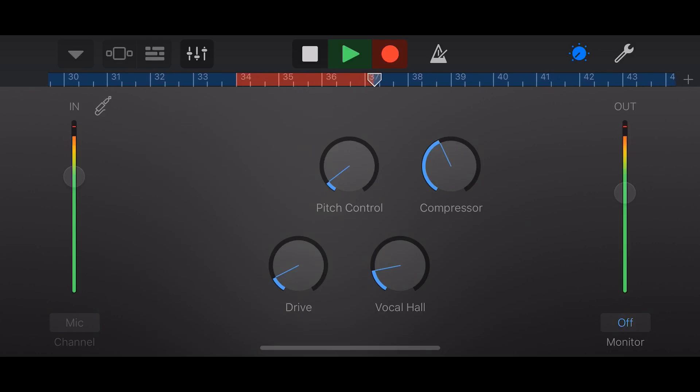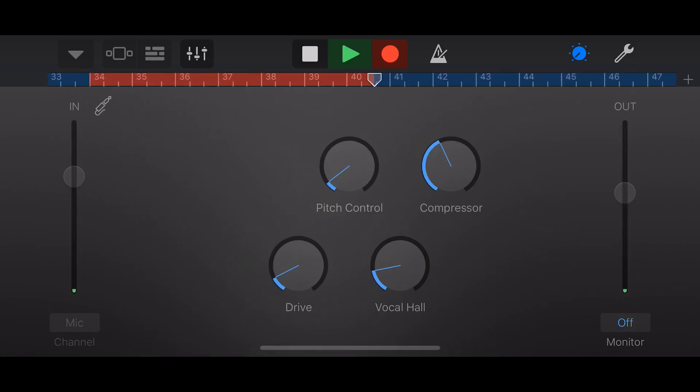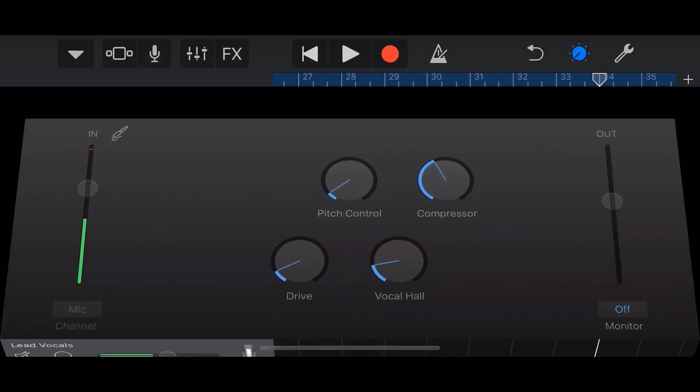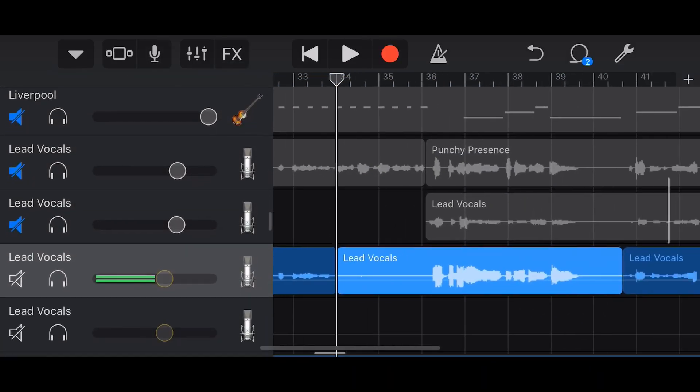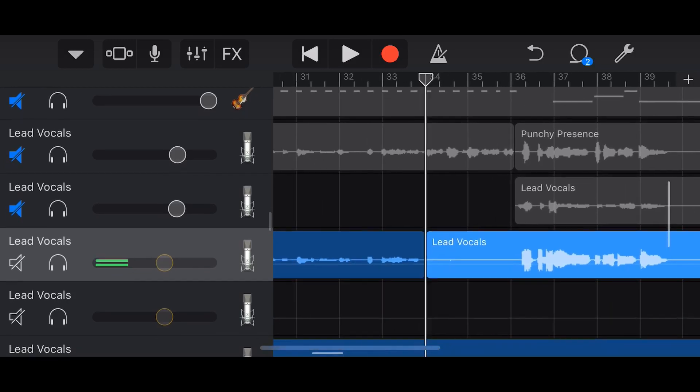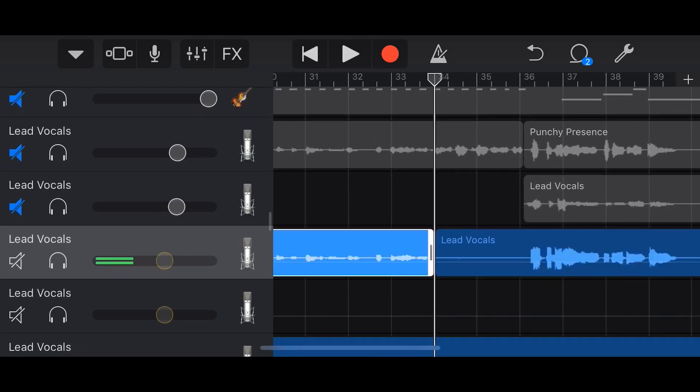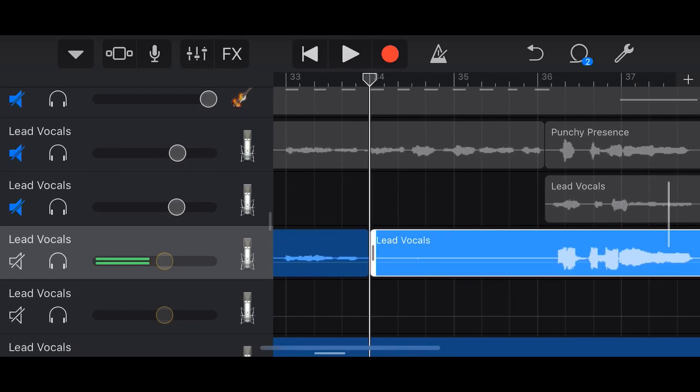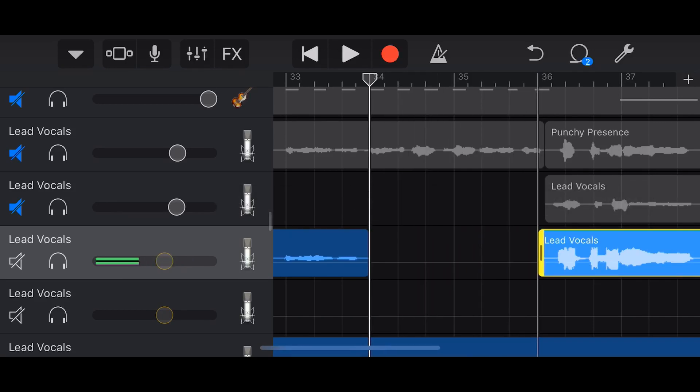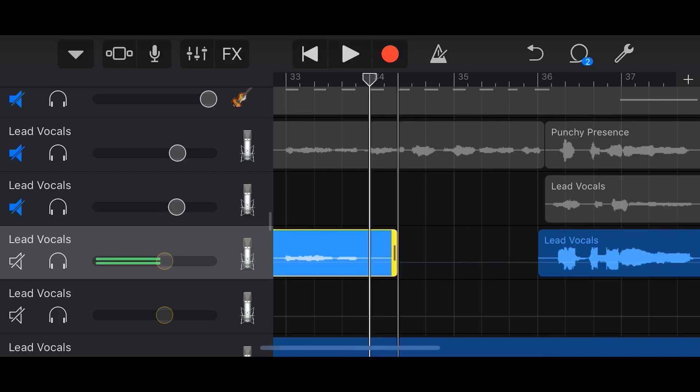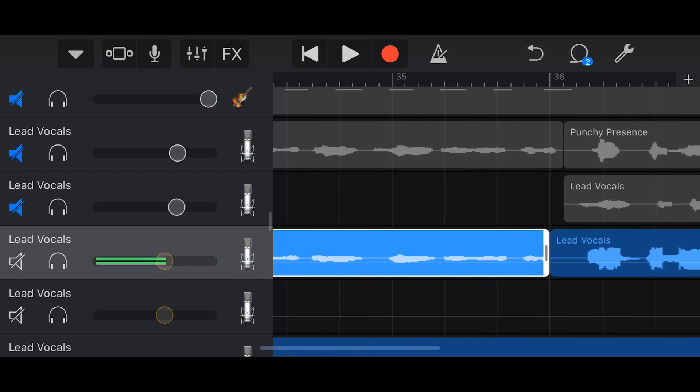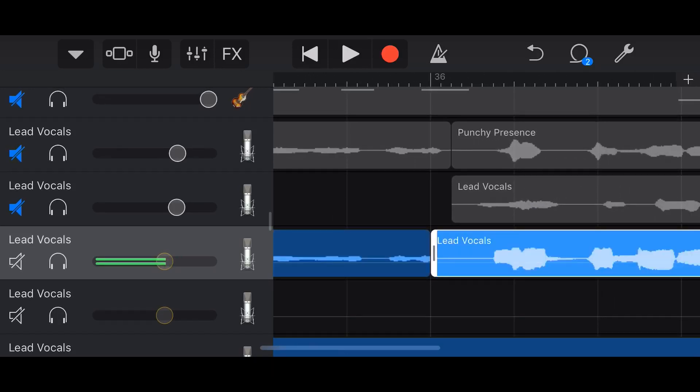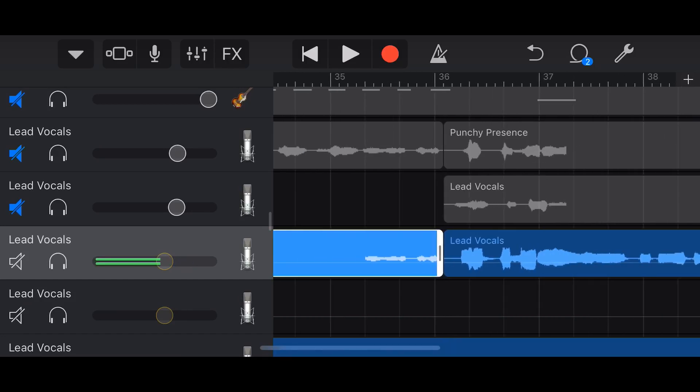And then we can hit stop again, go back to our track view, and there is our little punched-in section. Now you're probably saying, 'Pete, you've cut off the start of the vocal here.' No problem—all we need to do, again, non-destructive editing, is grab this handle and drag it back to here, and then grab this handle and drag it back because it hasn't removed any of that. It's all still there.